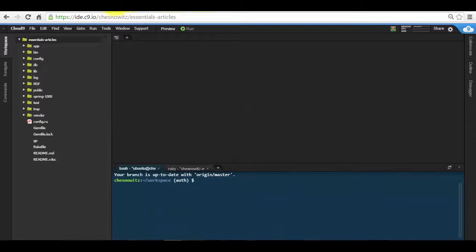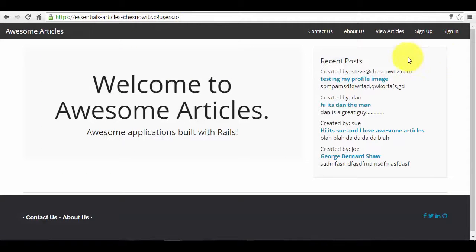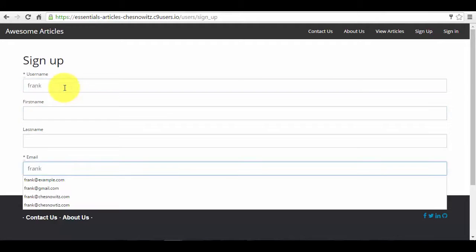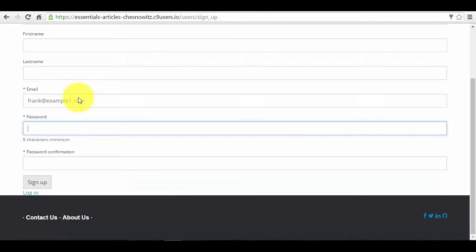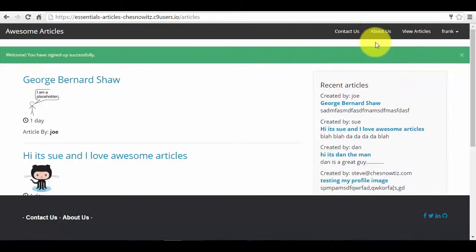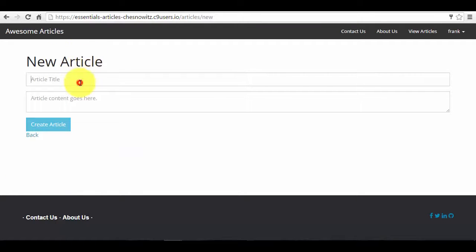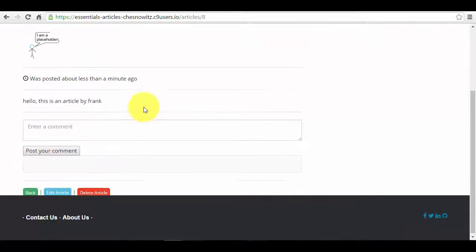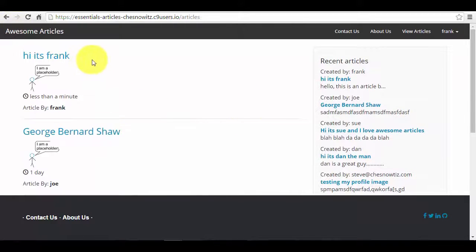I'm going to clear the screen and let's take a look at our app. We want to create a new user, so let's sign out and create a brand new user. I've got some stuff here to show you, so let's sign up. Okay, we're signed up. I chose the username Frank and let's make a new article. I'm just going to say 'new article' and I'm going to say 'hi it's Frank'. Okay, so Frank's got his new article here.